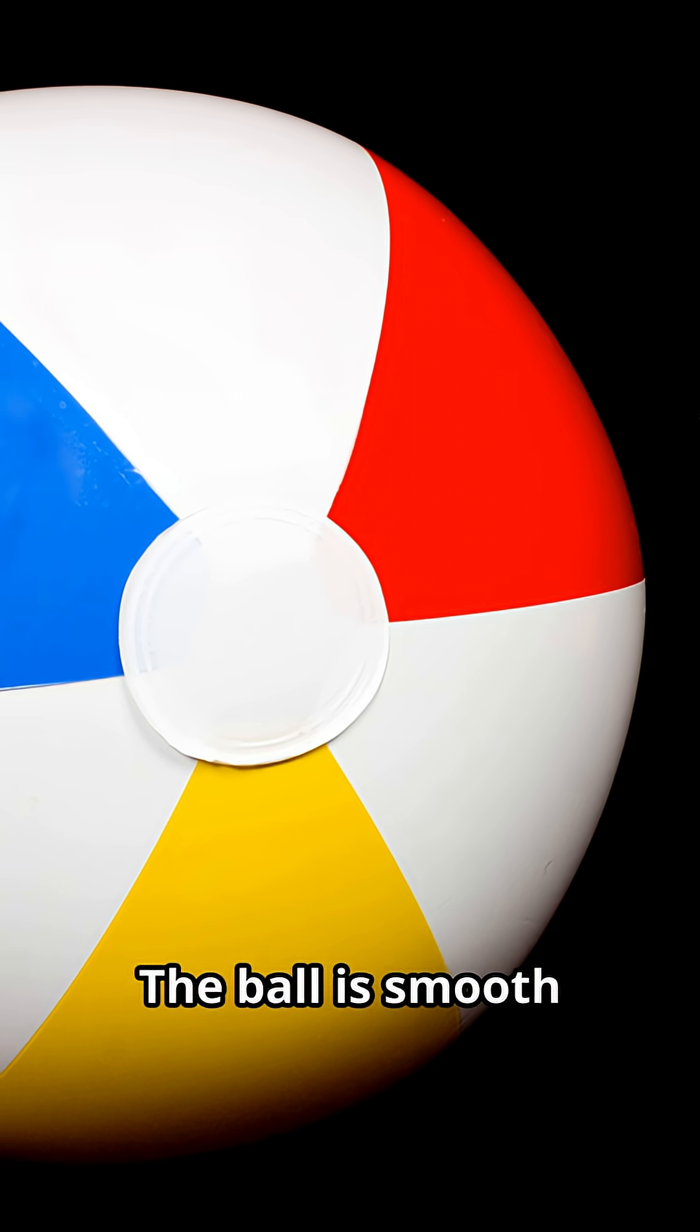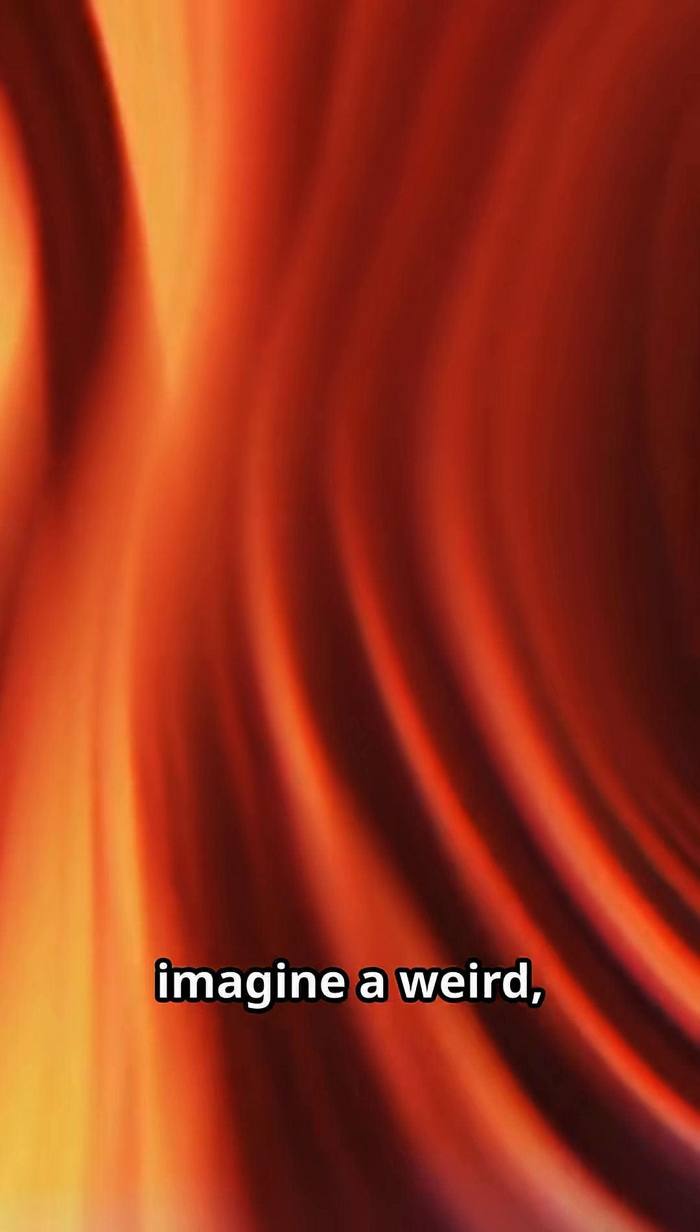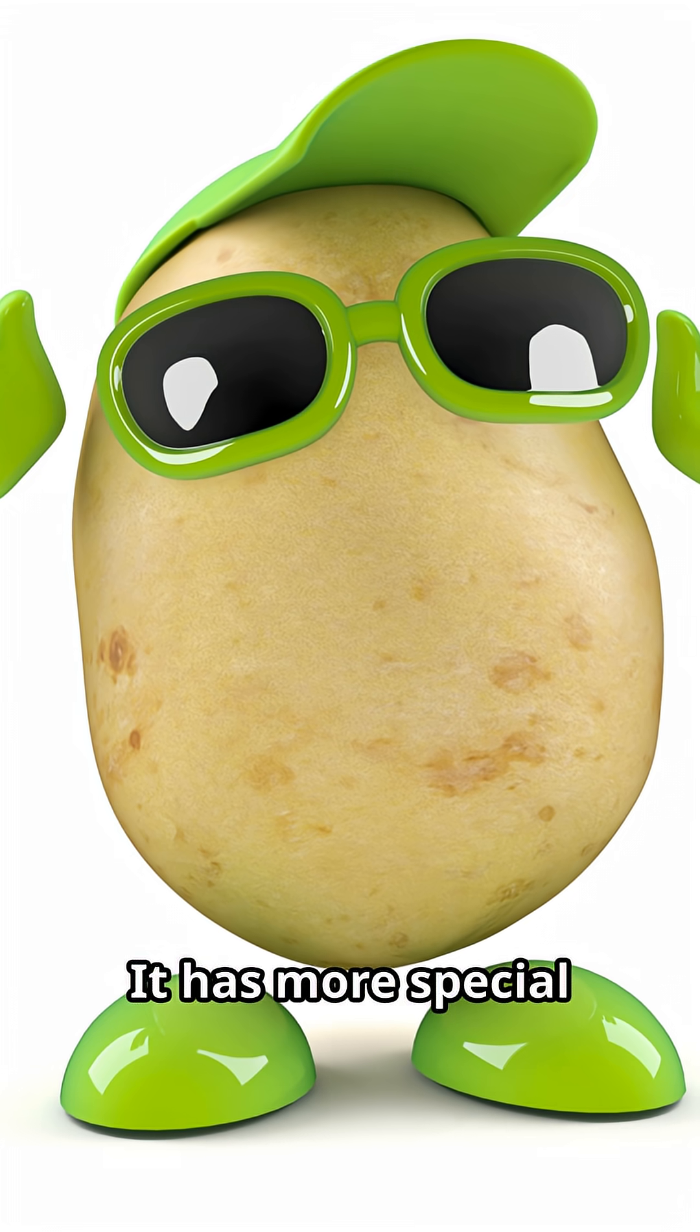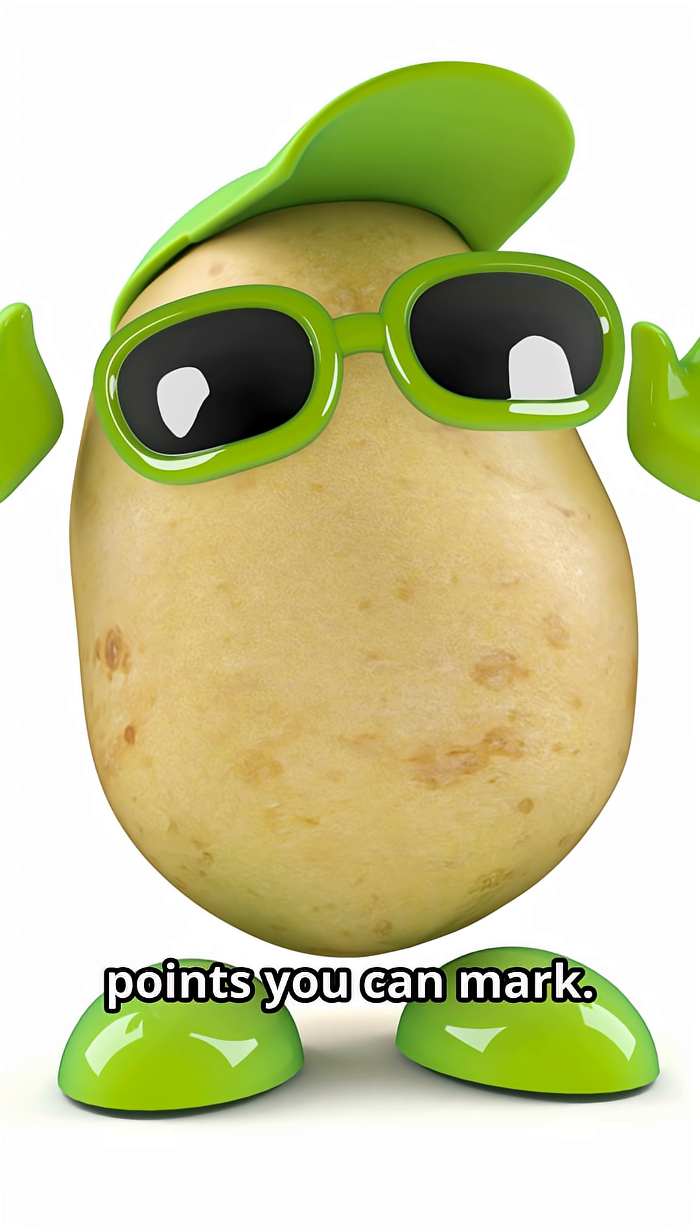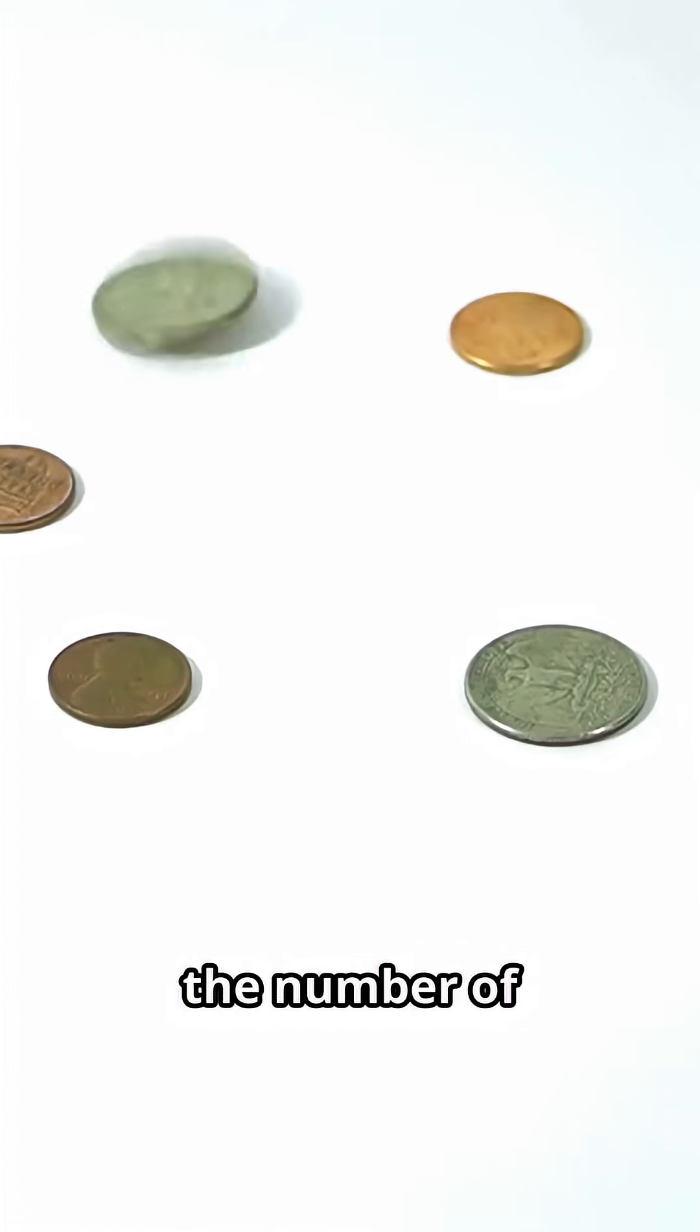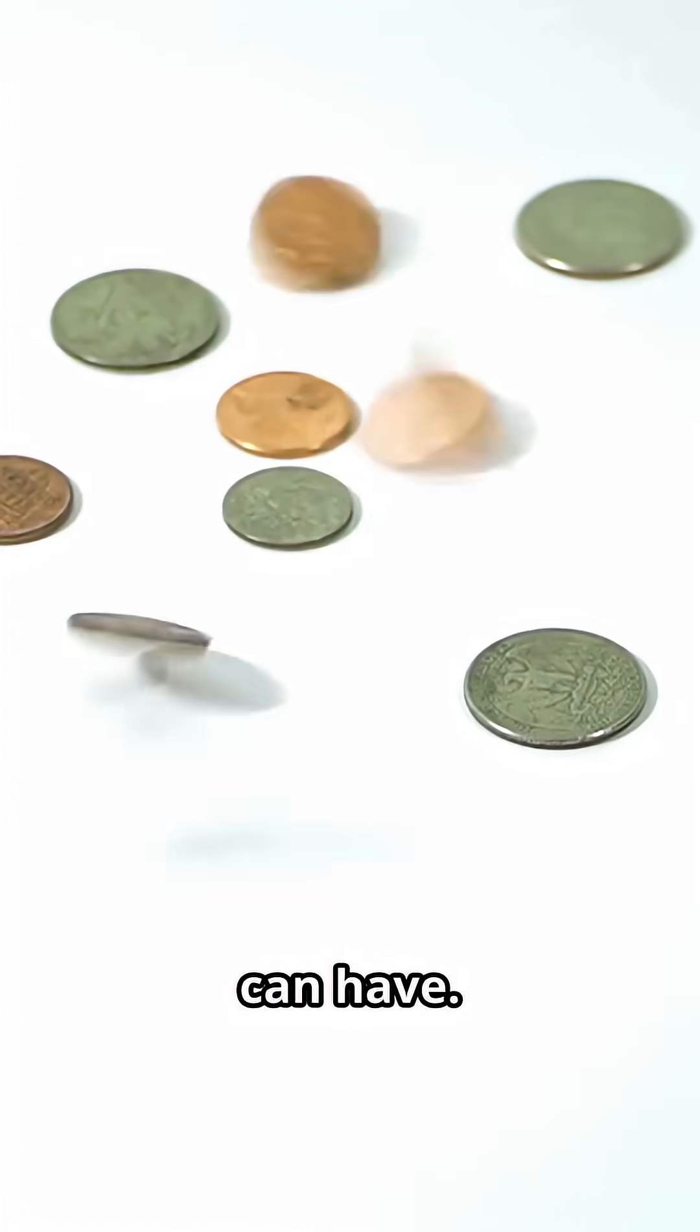The ball is smooth and symmetric. Now imagine a weird lumpy potato. This potato has lots of bumps and grooves. It has more special points you can mark. The size and shape of the object directly relate to the number of special points it can have.